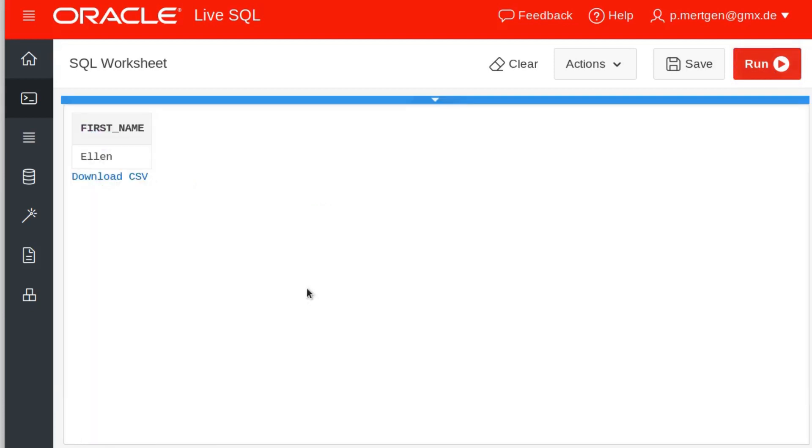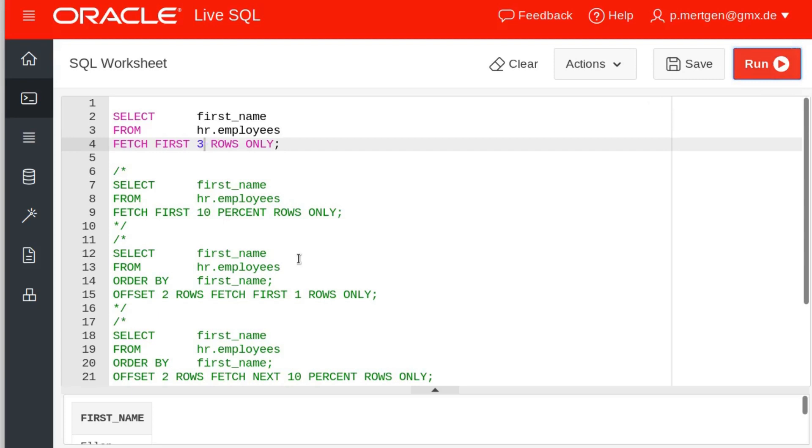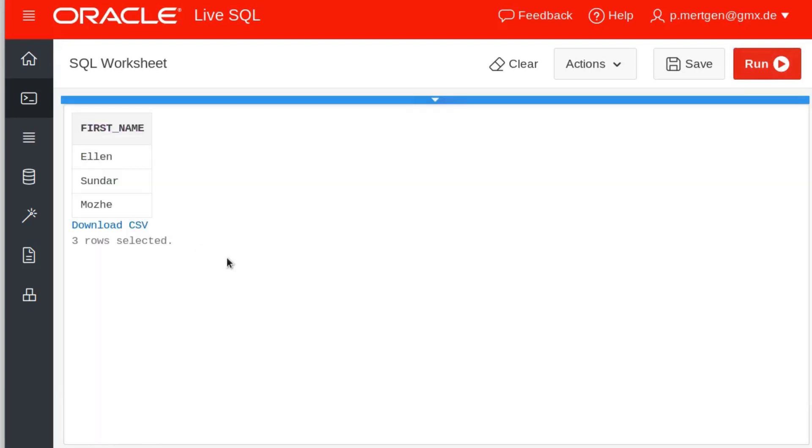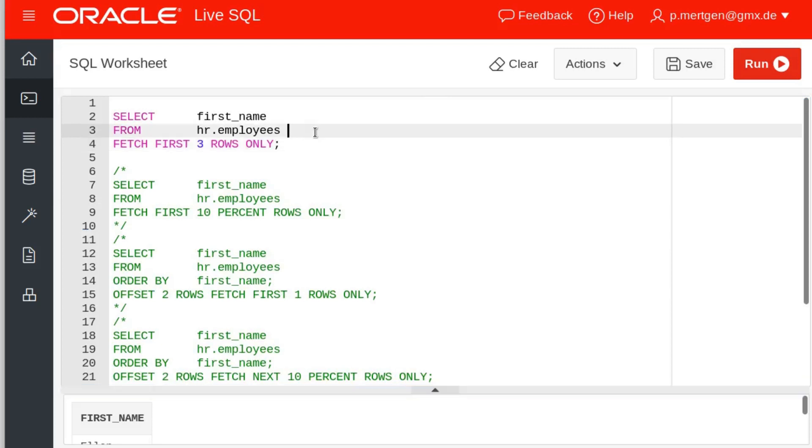Even though we say we just want our first row, we can also change this here to fetch the first three rows. Then it's even grammatically correct and we get our result. We get the first three names: Ellen, Sander, and Mosey. Why these three names you may ask?